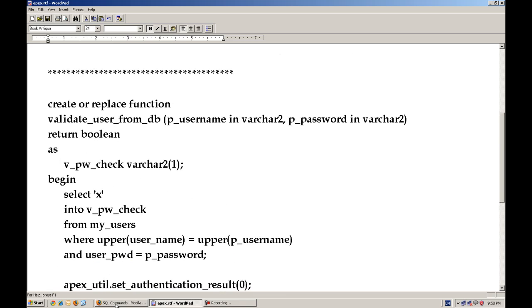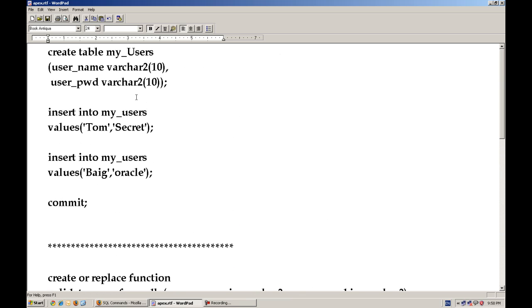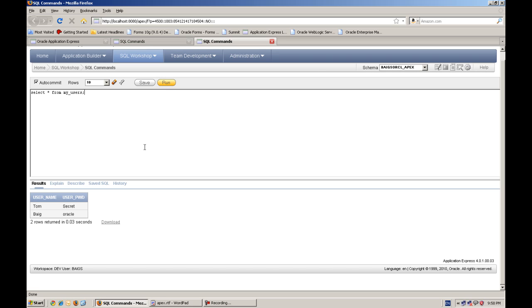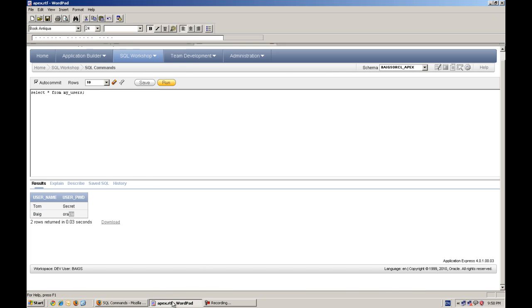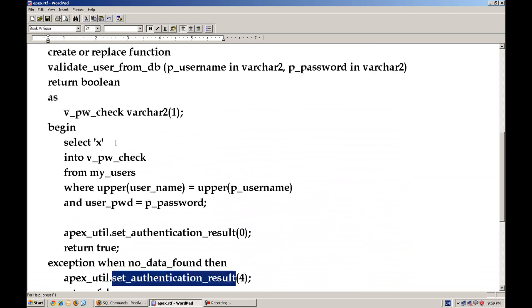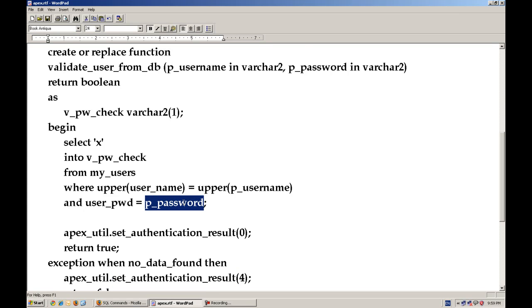So for time saving, I have already created this in my database. Here we can see, you can see I have two records, TOM and BIG. And to be noticed, I am not checking password with any function upper or lower, so it will be case sensitive.